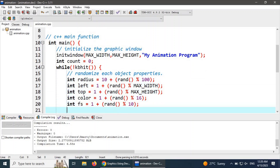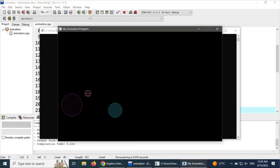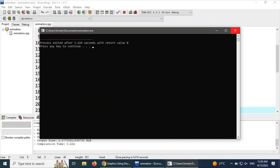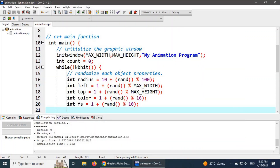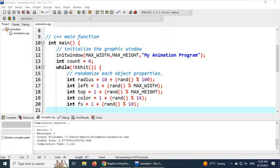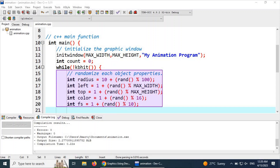We can see that each pattern is randomized. For this purpose we created multiple variables for handling the radius, left, right, top, bottom, etc. The radius is randomized, the left position, top position, and the color are all set as randomized values.